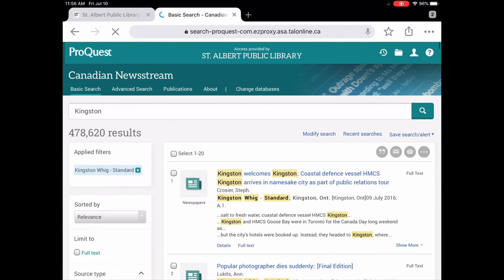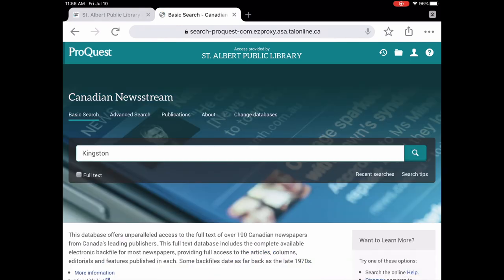So it's really nice if you want to read the paper from where you're originally from, or if you're doing genealogy research or research for papers, if you're a student and you're doing research, this is also a great resource. And this is all free with your library card. So I would encourage you to have a look through Canadian Newsstream. Thank you.